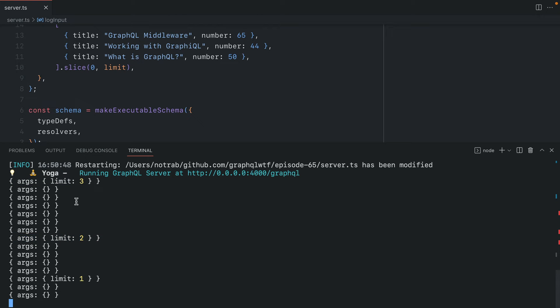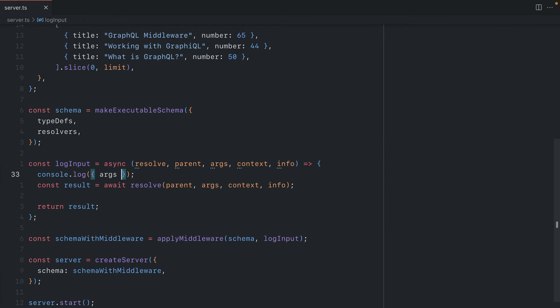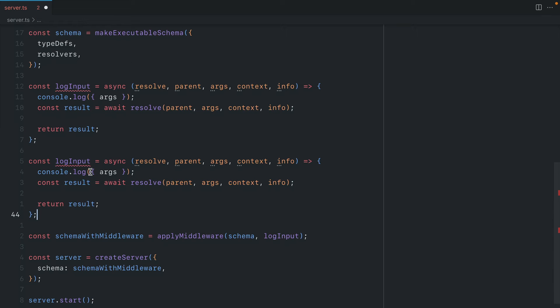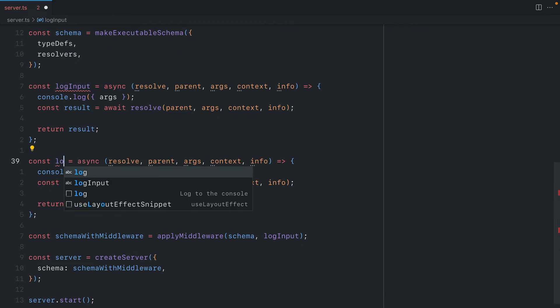Now in between there are other requests made. This is most likely due to introspection instead of the GraphiQL playground. We can see here that we logged the result before that result occurred. We can also do the same to log the result.